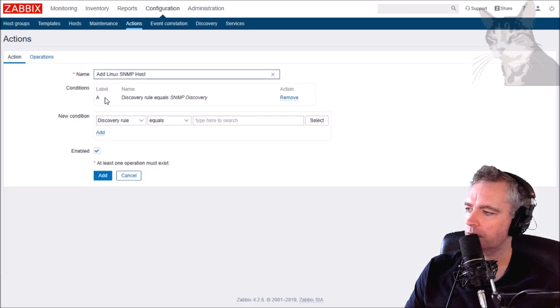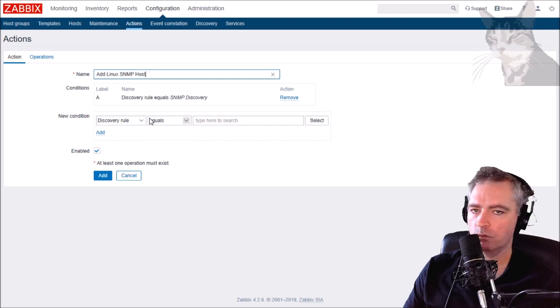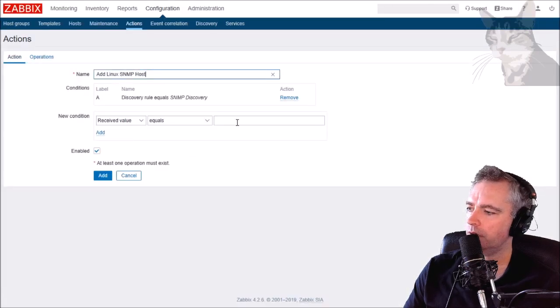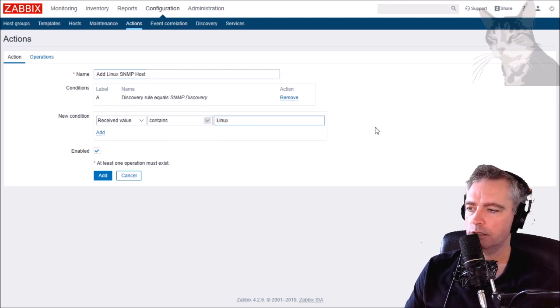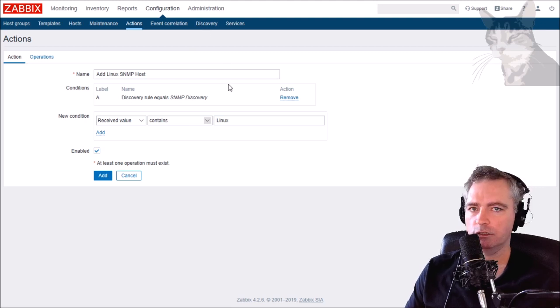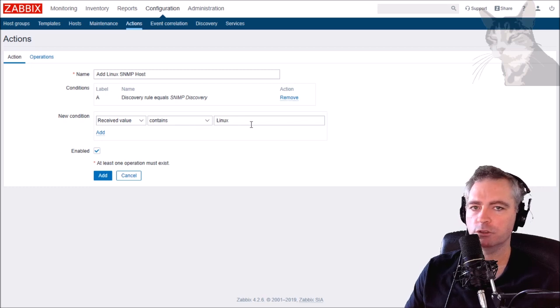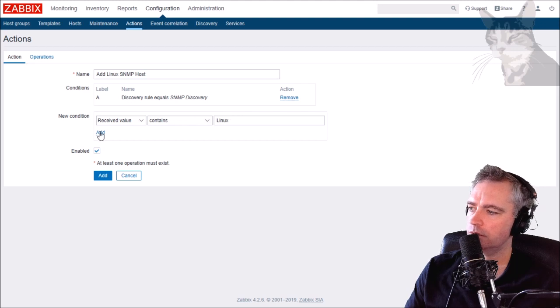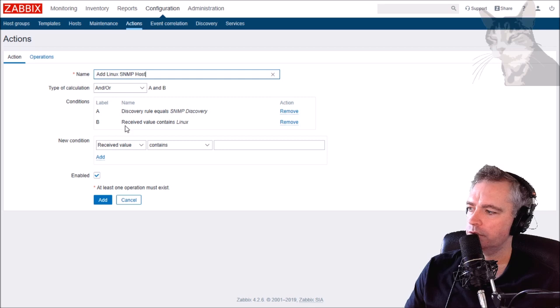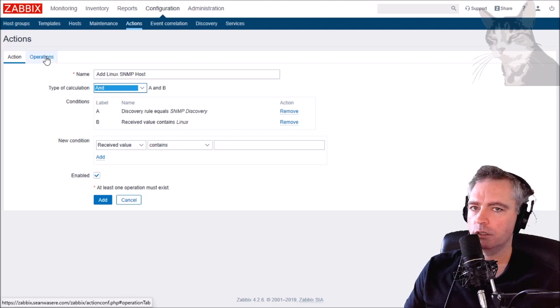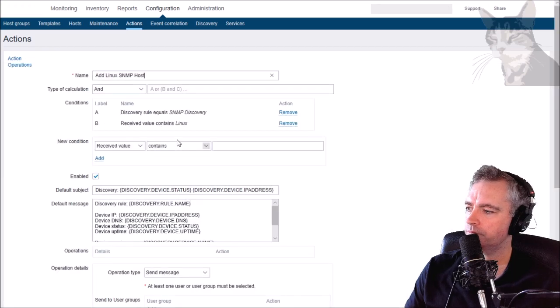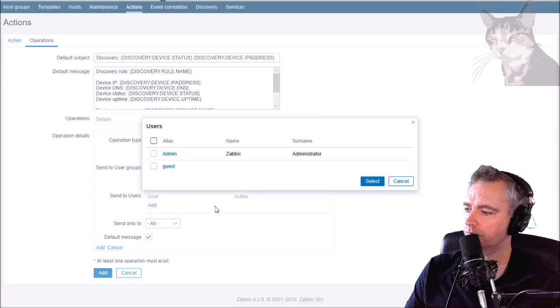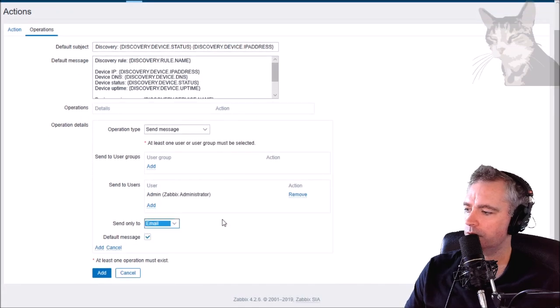The new condition is going to be discovery rule equals SNMP Discovery. I'm also going to add another rule - the received value contains Linux. So that check that I set up in discovery is checking for the system description and that system description can be used inside this action here. SNMP Discovery, received value contains Linux - they both need to be AND, so A and B. We now decide the operations when that all becomes true.